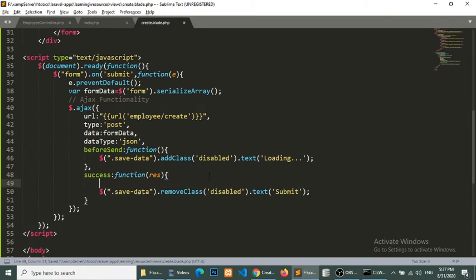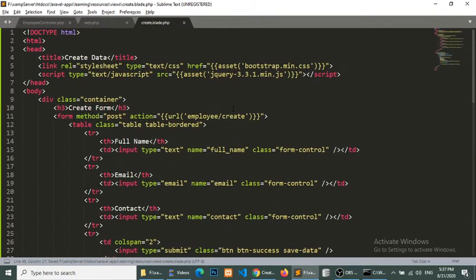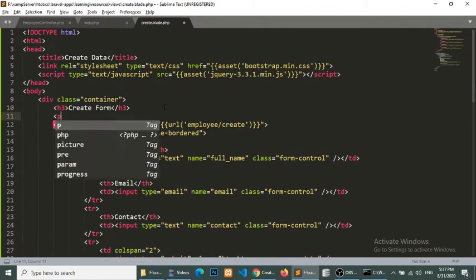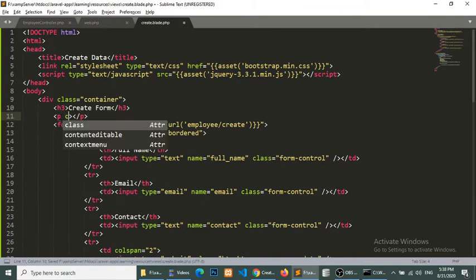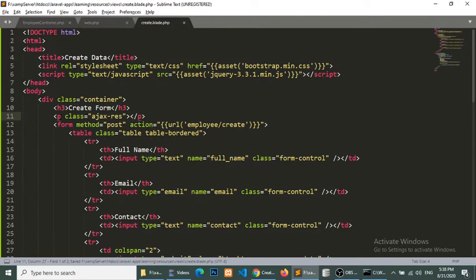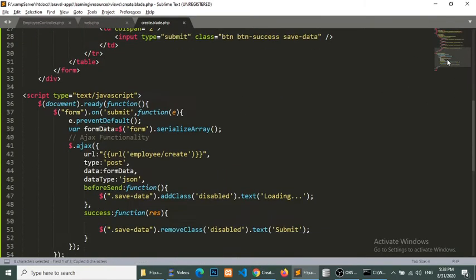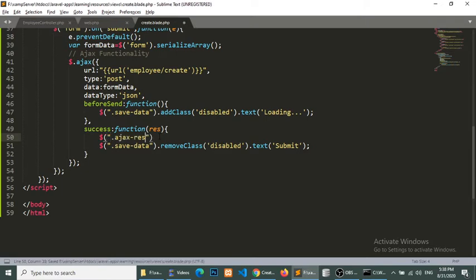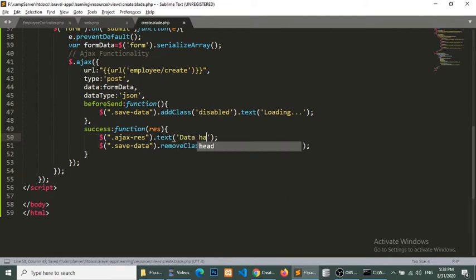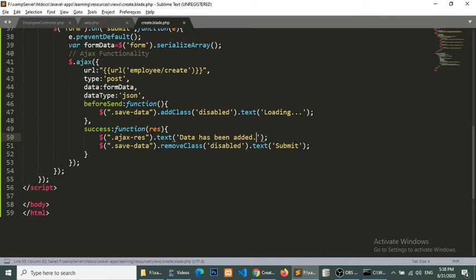And we will show the message data has been successfully submitted. So I will create a p tag here and it will be class Ajax response. And in the success we will show, what, html? Not html, I will show the text data has been added.